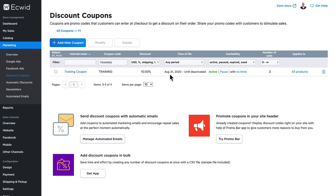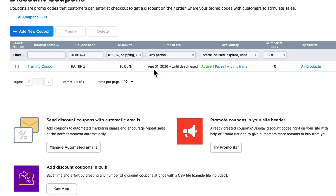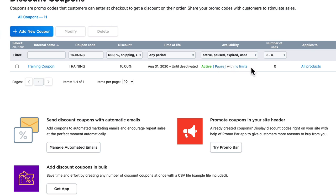You'll note that at the time of this recording it's active from August 31st 2020 and it's going to go on forever. I can pause it just by clicking on the pause link, and I can run it again just by clicking on the run link. I can set limits to it, and I can also limit it by product.